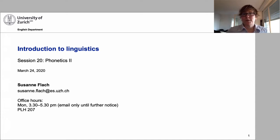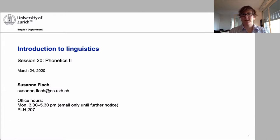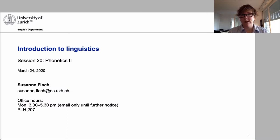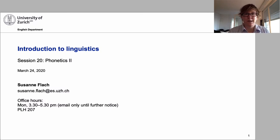Welcome back everyone to Phonetics 2. I'm recording this session back to back with the other sessions, so any events unfolding over the last week I don't know of, but I hope our way of communication is suitable and workable for most of you. As a reminder, if you have suggestions or issues please let me know — I'm quite happy to amend the plan and incorporate any suggestions you may have.